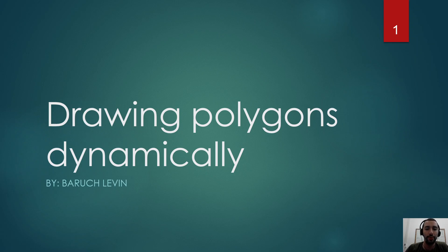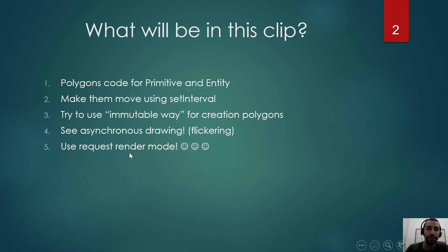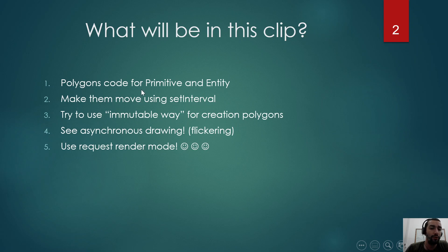Hello everyone, and today I want to show you how to draw polygons dynamically. So what will be in this clip?